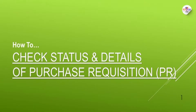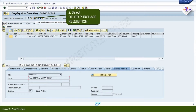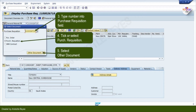Do this instruction when checking for the details and status of your PR. 1. Click the transaction code ME53N and hit Enter on your keyboard. 2. Select Other Purchase Requisition. 3. Type the PR number into the Purchase Requisition field. 4. Take or select Purchase Requisition.